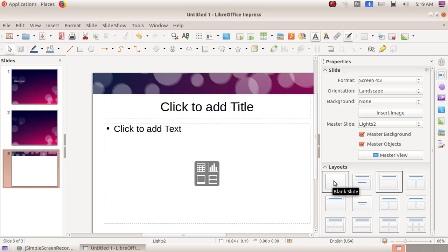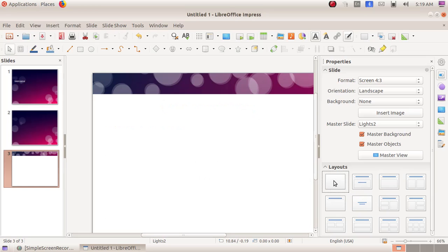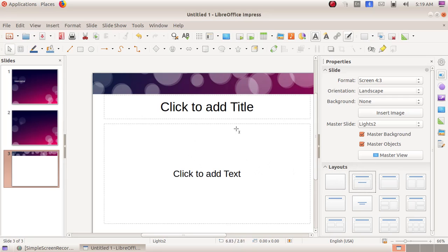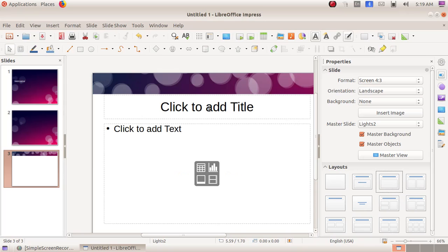Here we can see the various slide layouts. The first is the blank slide layout — there are no predefined boxes for typing. The second is the title slide, which has a title and text area. The third is title and content, where we can click to add a title and click to add text.